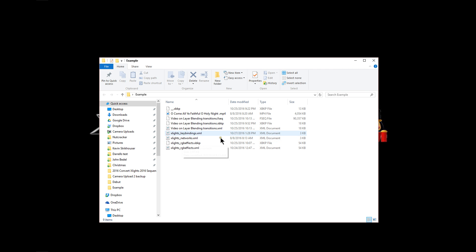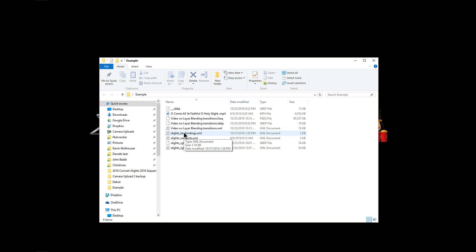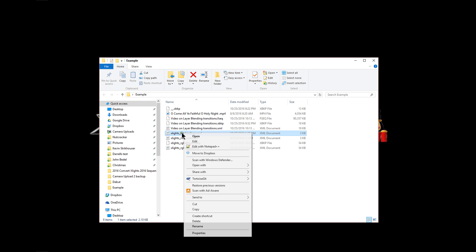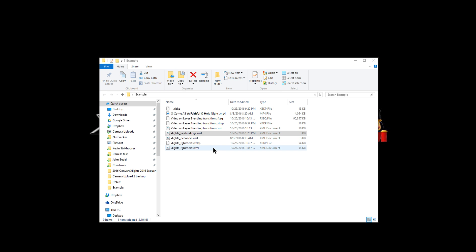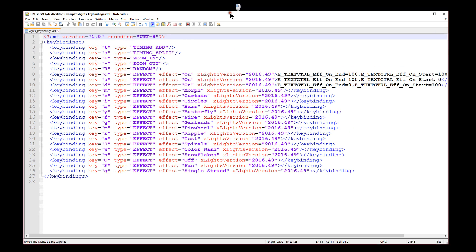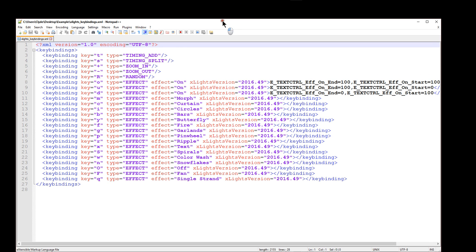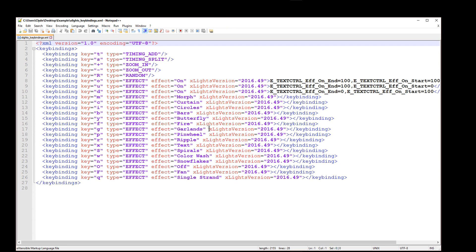We'll close out of here. And since I've already installed this program, what I'm going to do is I'm going to hover over and right click on the key bindings file. And we're going to edit with Notepad++. Now, it opened up on this screen here. And you'll see, this is kind of zoomed in a little bit so you can see a little better.